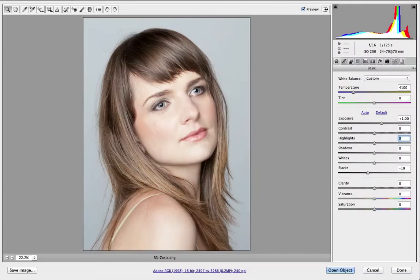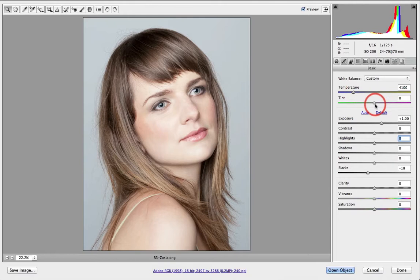I'd like to take a look at how we can use tone curves in order to create a high key image. I've got this image which I've partly processed already. I've adjusted the color temperature down to 4100 degrees Kelvin, got a tint at zero, and an exposure value of plus one.